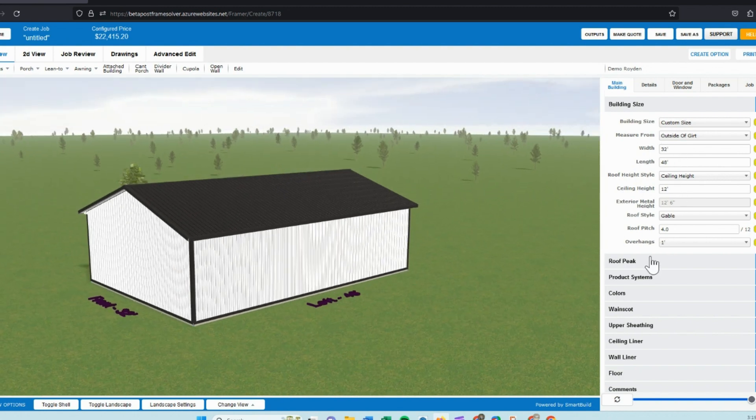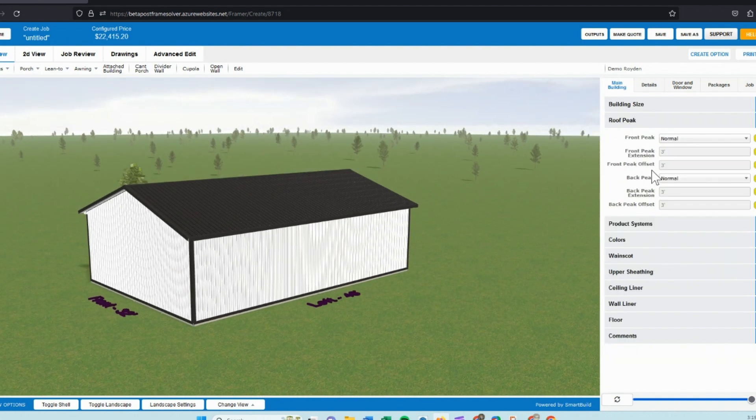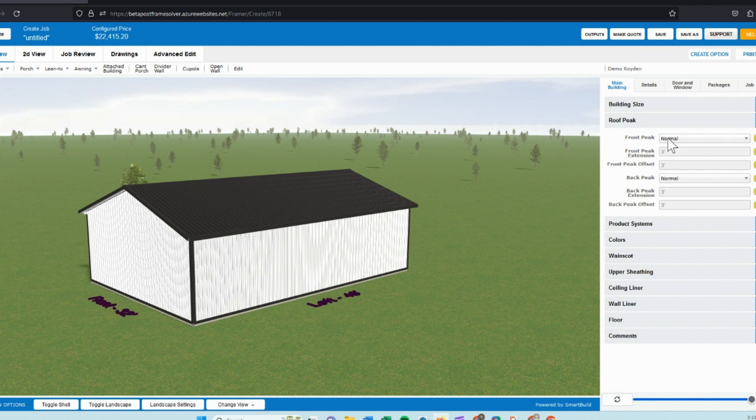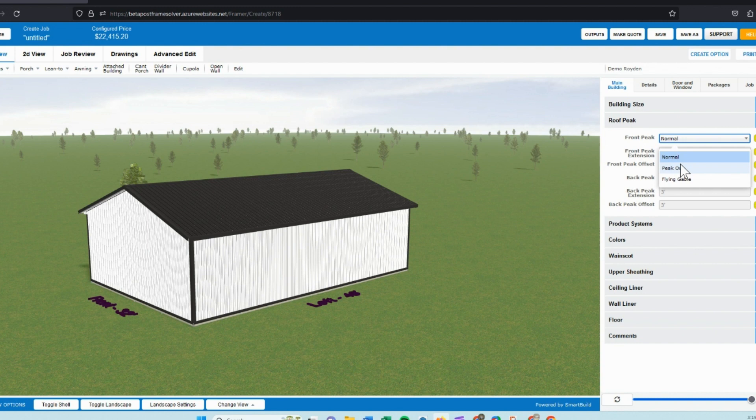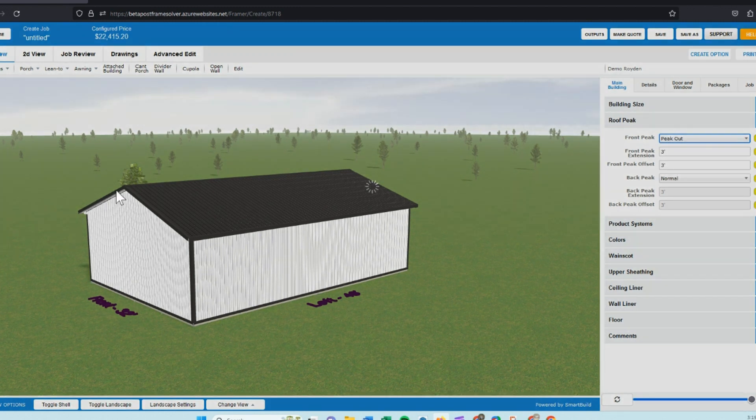For the next tab, we'll jump into the roof peak. This would be a barn peak. There's a few different names in the industry for it. We can do a front peak out or back peak out. You can specify the size of it. We'll just do a peak on the front of it. We'll skip the back for now.